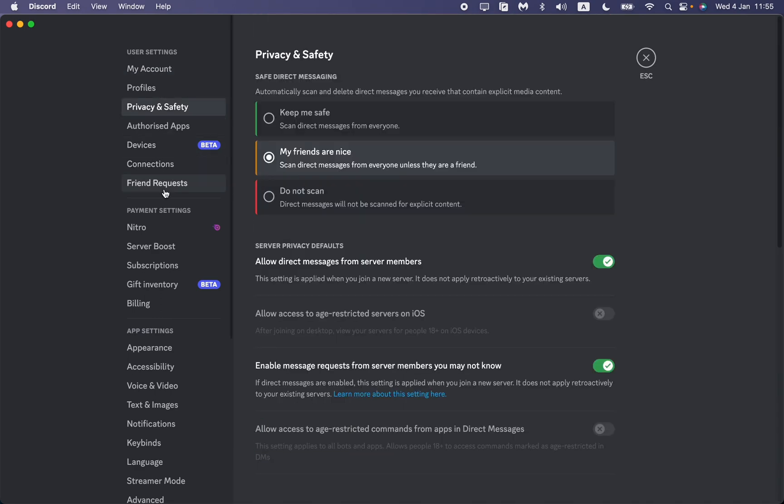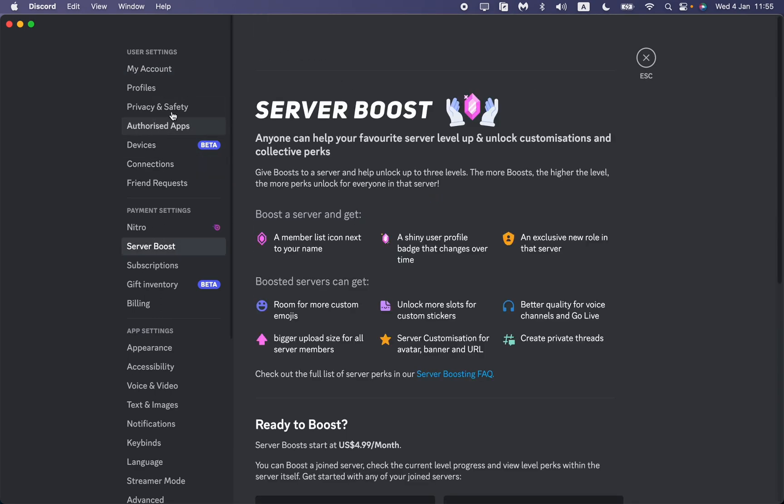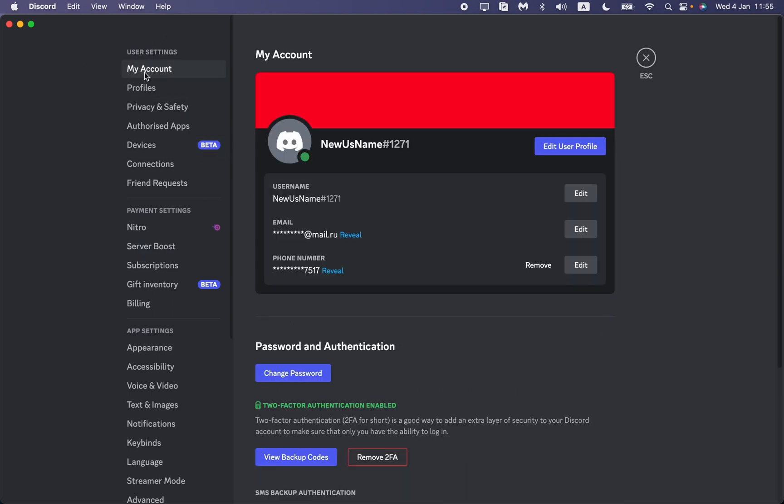But if you're on the other page, as you can see in the left side menu, just find the user settings, the first block, and then just go to My Account right up here. So as you can see here...